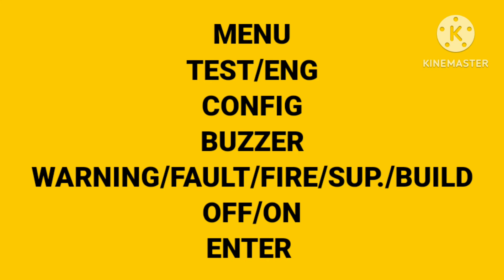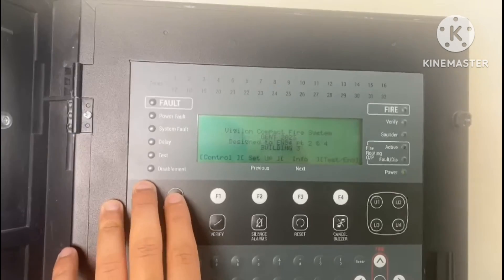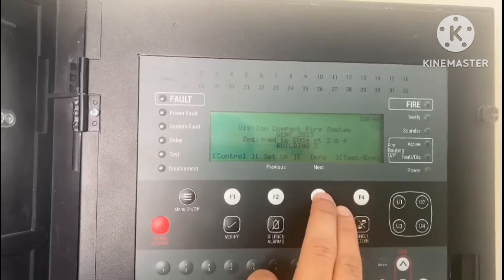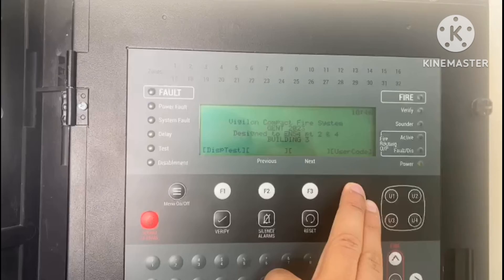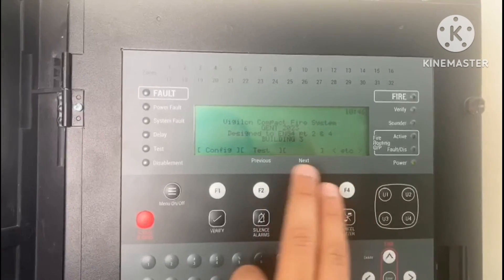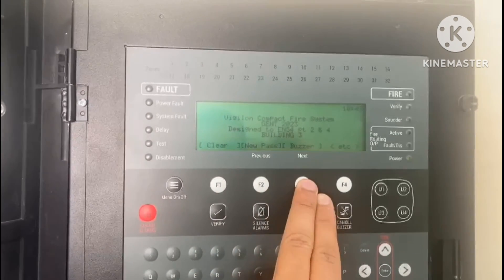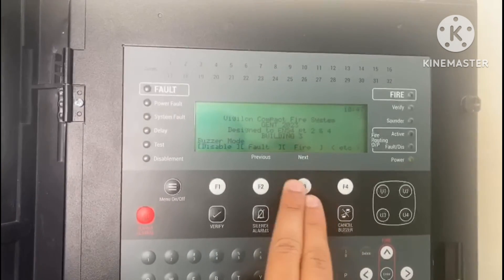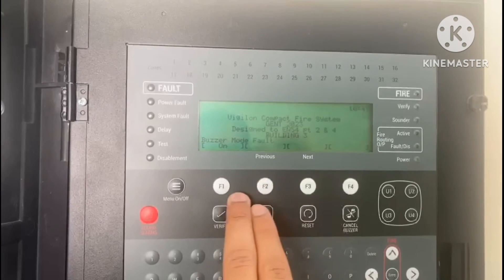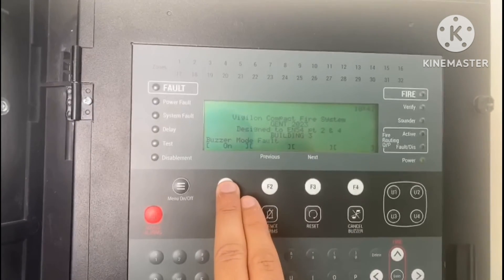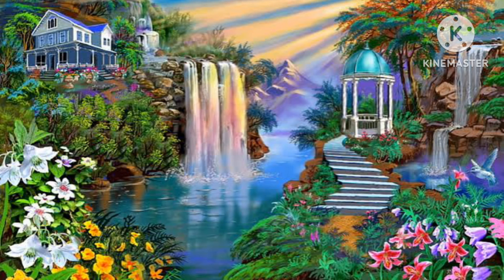Now we'll show it in the video. Go to Menu, then Test, Engineering, then Config F1, then Buzzer. You will see the option Fault, then On or Off. This is how you can turn the buzzer on and off for different alert types.